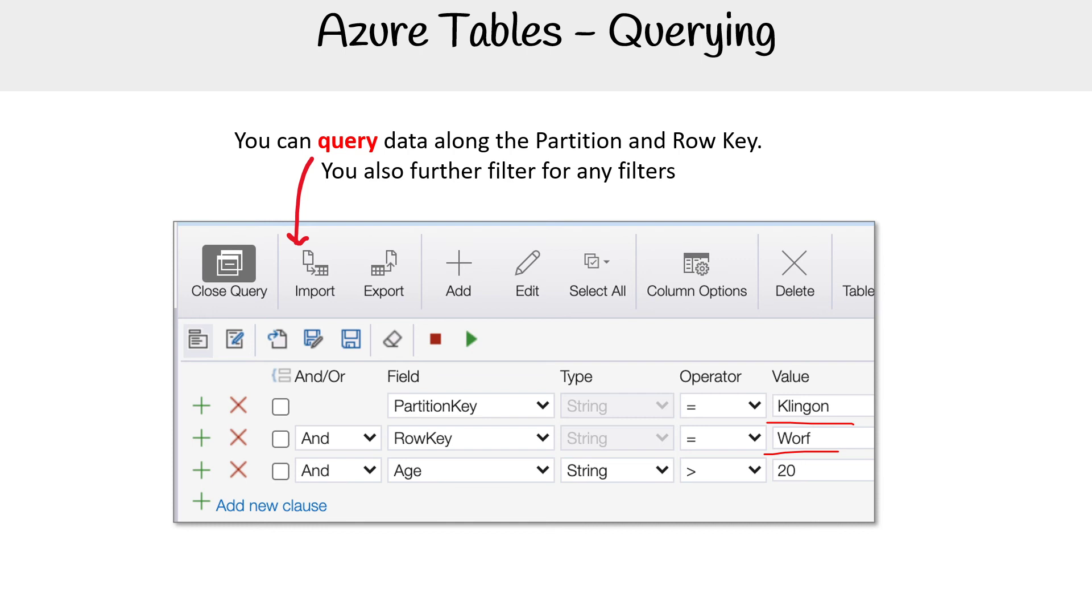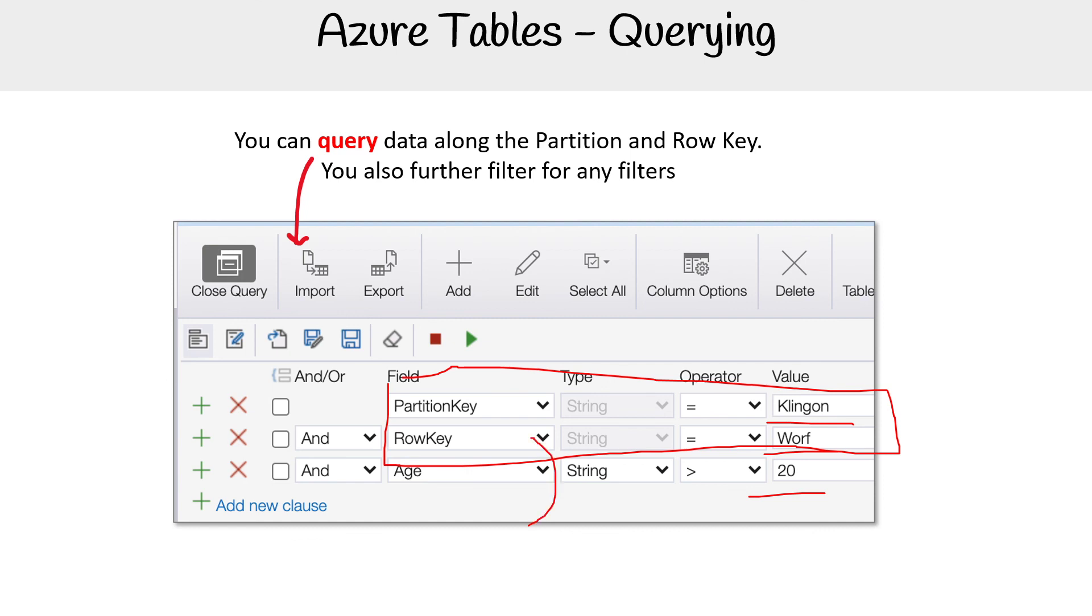And then this is just additional properties you added. A lot of times the way these key values work is that this will return all the results server-side, and then client-side these will be filtered client-side. I don't know if that's the case with Azure Table, but that's generally how these things work. And so there you go.